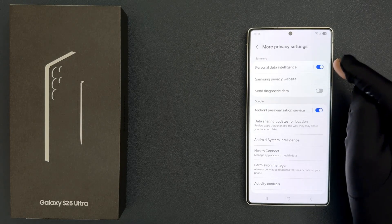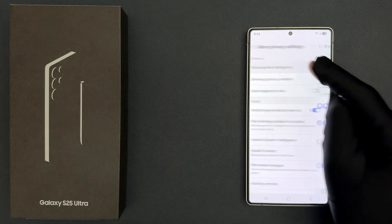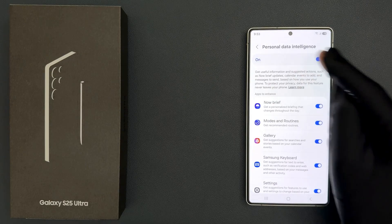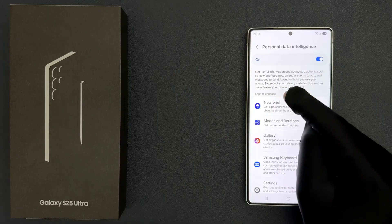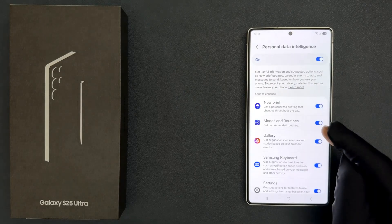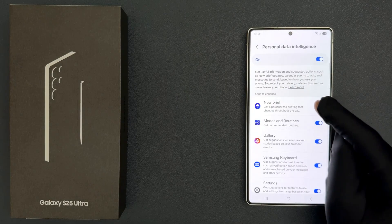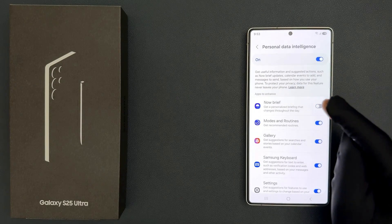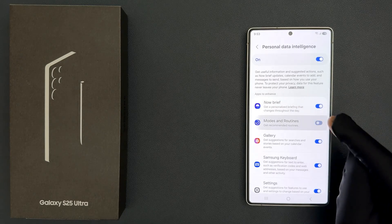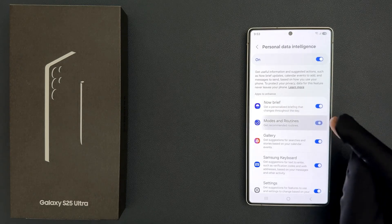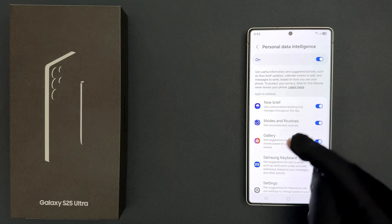Also, when you tap on the left-hand side section, on this screen you can come to the Apps to Enhance section. Here you can individually turn off or turn on Now Brief, Modes and Routines, Gallery, and so on.